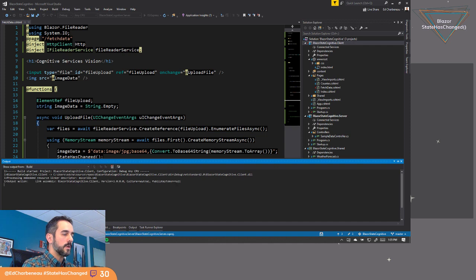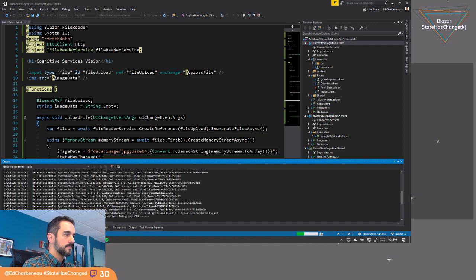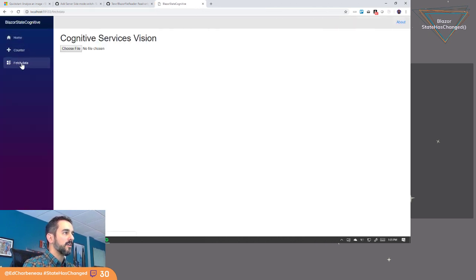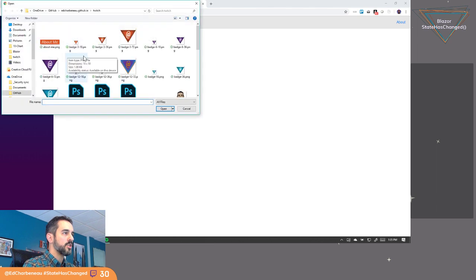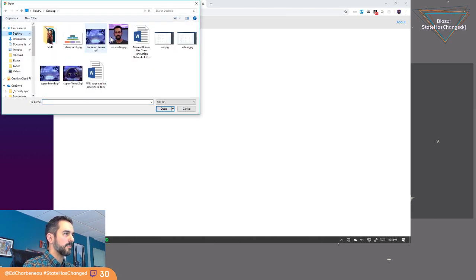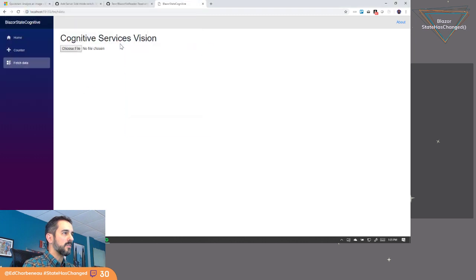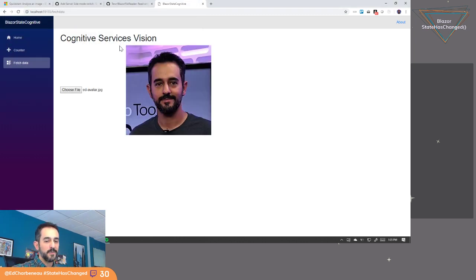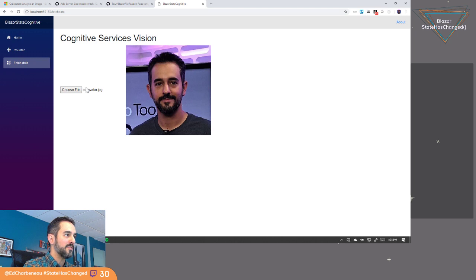So now what we're going to do is we're going to click on the button on our fetch data page. We're going to click choose file and go back to my desktop and grab this one. When I click this file, there we go. We got it. We got our file read finally.